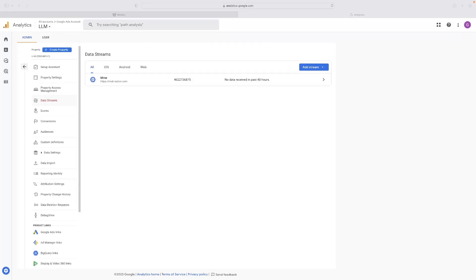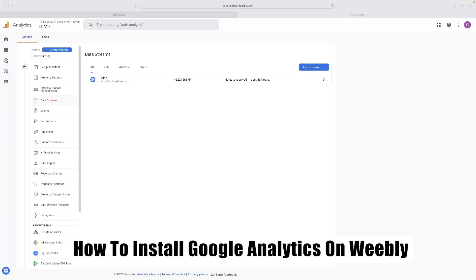Hi there guys, welcome back to the channel. Thanks very much for joining us again today. I've got a very short video tutorial that will show you how to install Google Analytics on Weebly.